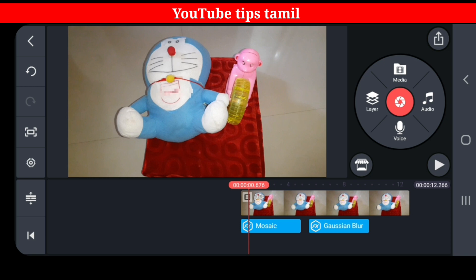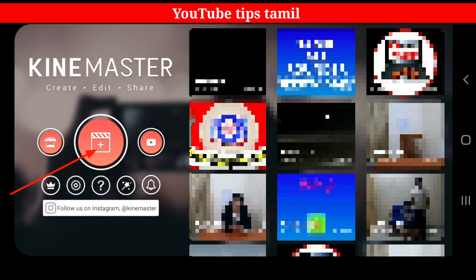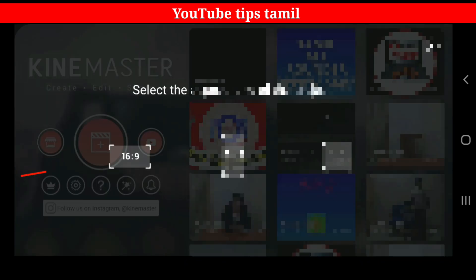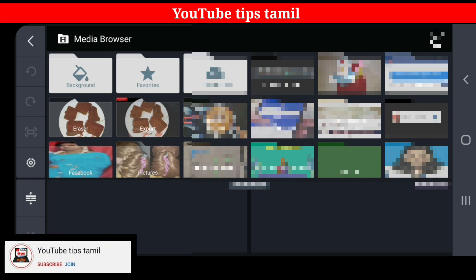If you want to know this video, you can follow the video to find it. Here, you can send a bunch of information. Click this and select the 16:9 format.